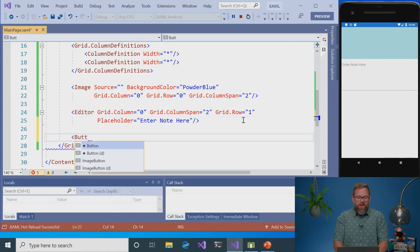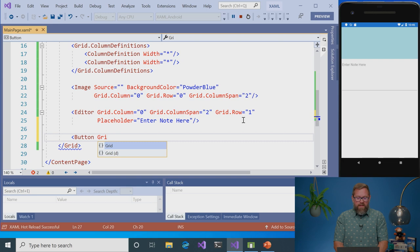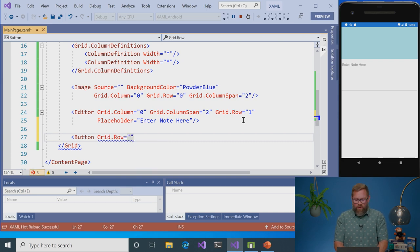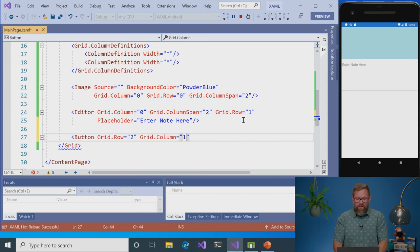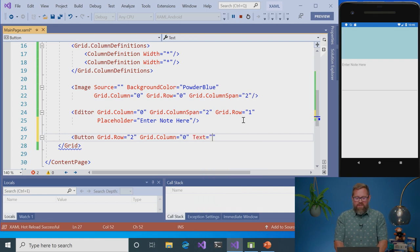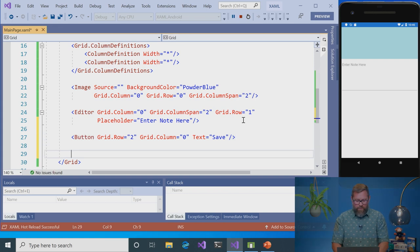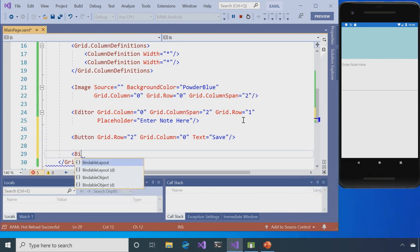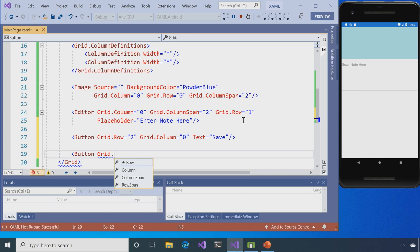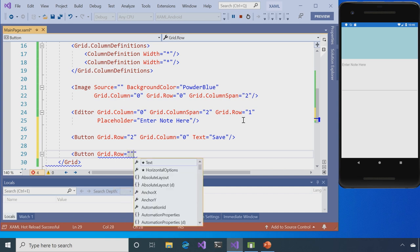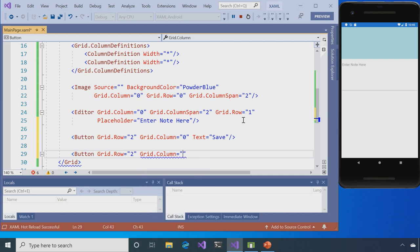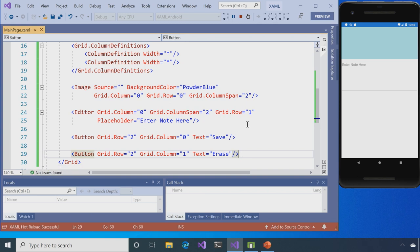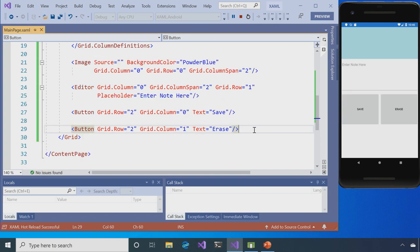So the next thing I want to do is enter two buttons. Again, I'm going to have to tell in the grid where to go. So row here is going to be two, Grid.column. And this one's going to be, for the first one, zero. And then the text is going to be save. And then for my second button, grid.row is going to be two again. And then I'm going to put it in the second column now. So grid.column is equal to one. And the text here is going to be erase. Hit save and we can see I have two buttons showing up. Now they're kind of big, but I'm going to finish those off in just a bit.